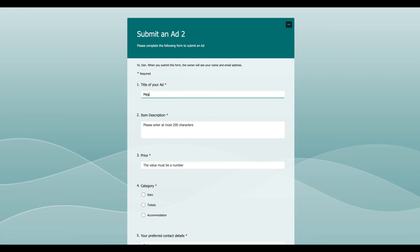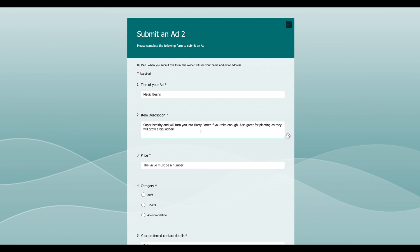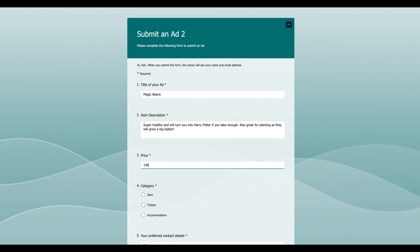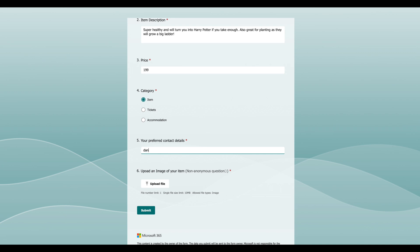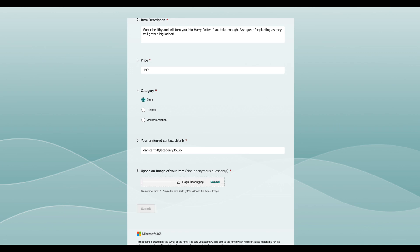Back on our page, let's click Submit an Ad. We get our form. What's the title of our ad? I'm going to be selling some magic beans. Let's say 'super healthy and will turn you into Harry Potter if you take enough. Also great for planting as they will grow a big ladder.' How can you put a price on that? I'm going to say 199. The category is Item, I'll put in my email for preferred contact method, upload my magic beans image, and click Submit.